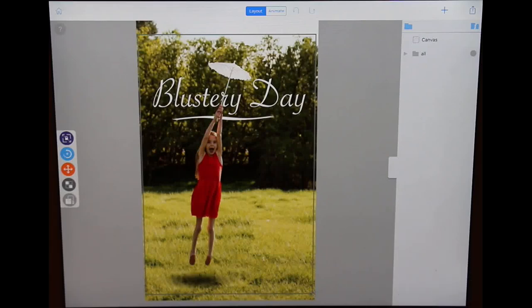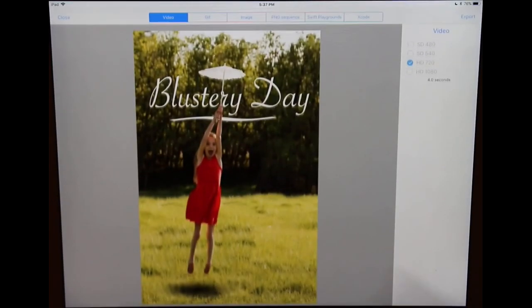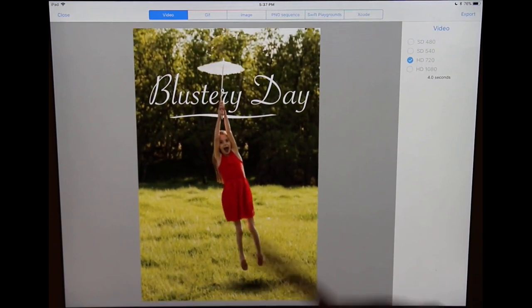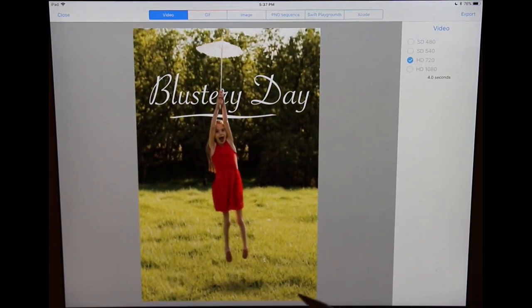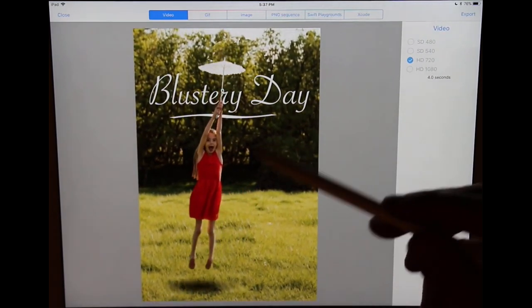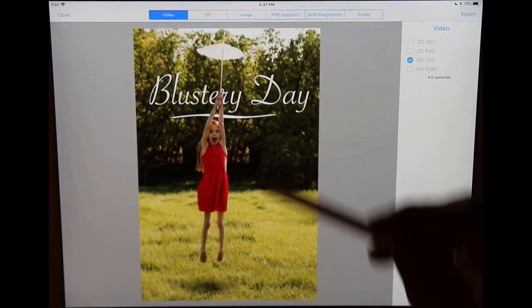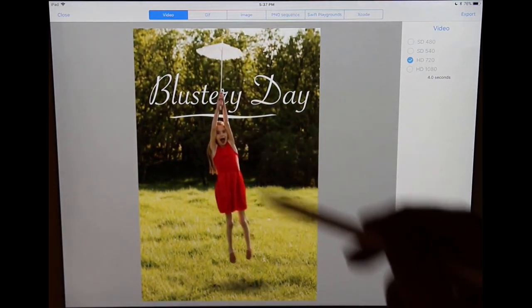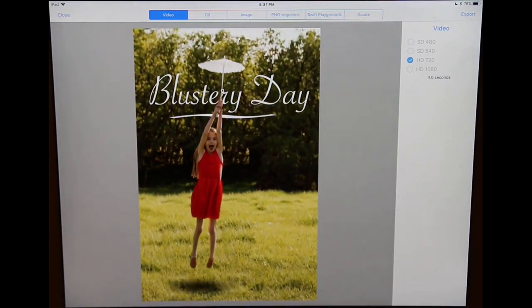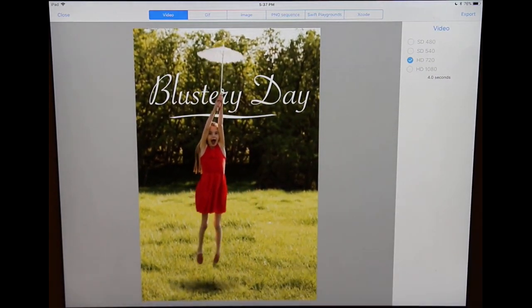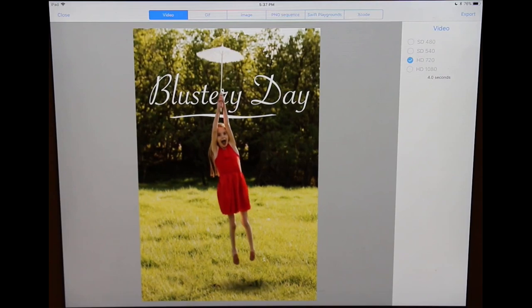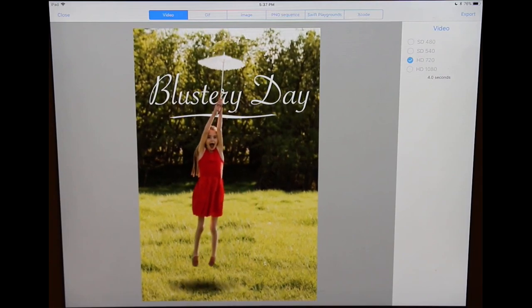Hello and welcome to another Core Animator tutorial where we're going to be creating this project where we have a beautiful photograph and then we've cut out this puppet and animated an interesting blowing away in the wind effect.